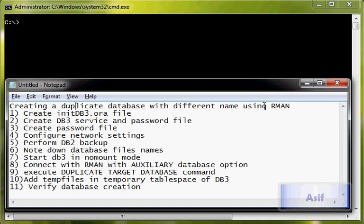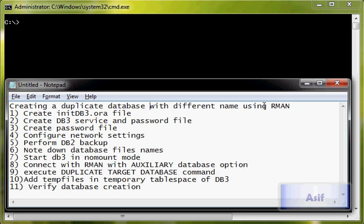Hello guys, this is Asif and in this tutorial we are going to see how we can create a duplicate database in Oracle using RMAN, that is Recovery Manager. So we are going to create a duplicate database in Oracle using Recovery Manager. Let's get started and see what we have got here.